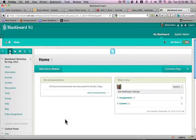Hi, this is Mike, and in this tutorial I'm going to show you how to create a wiki in Blackboard 9.